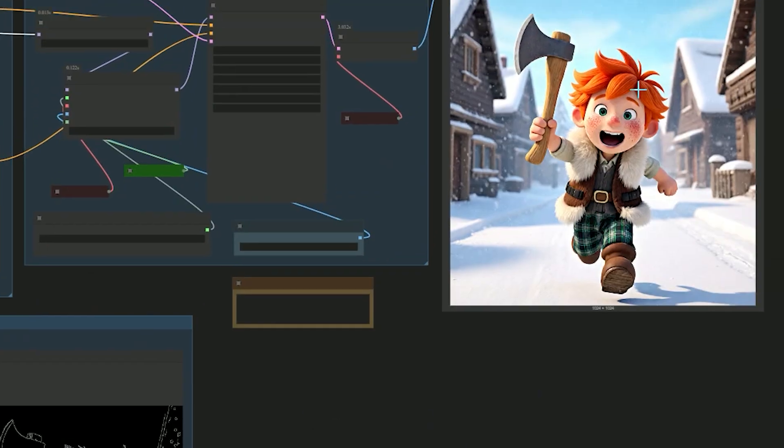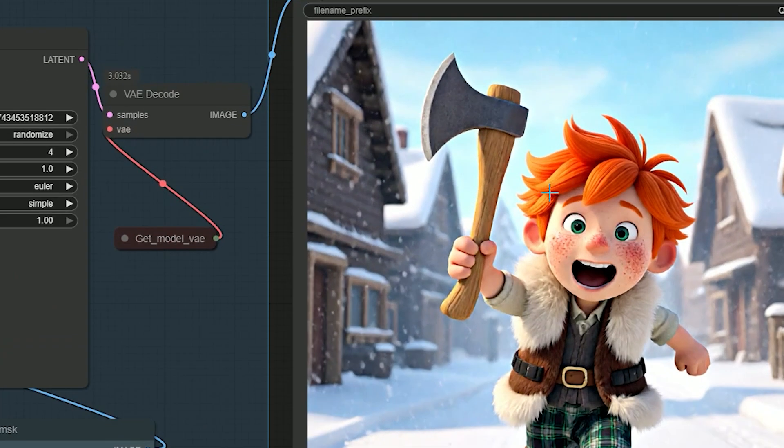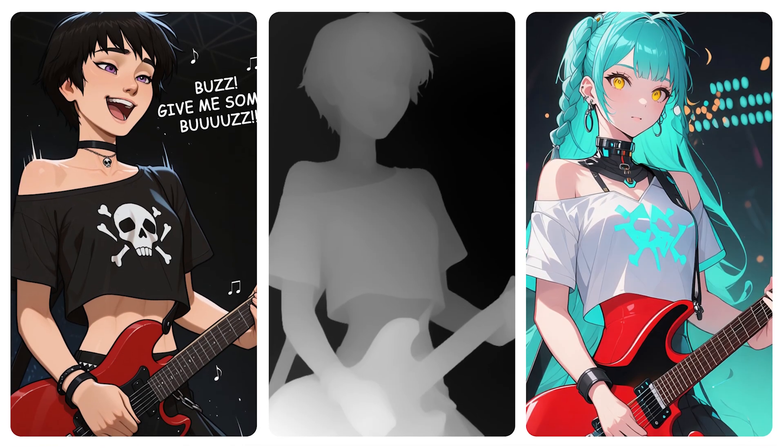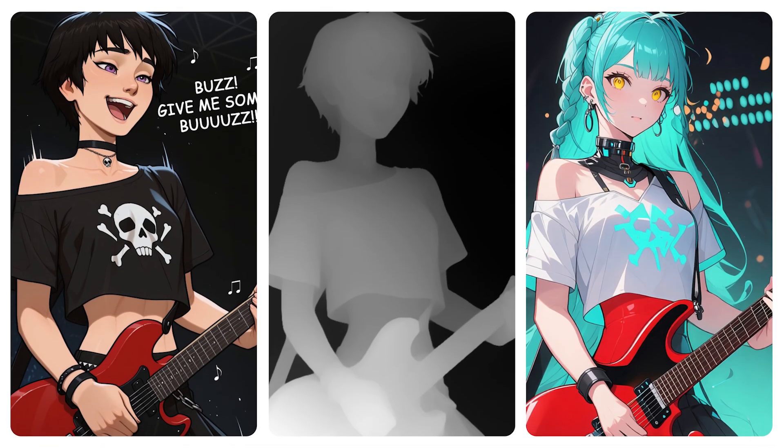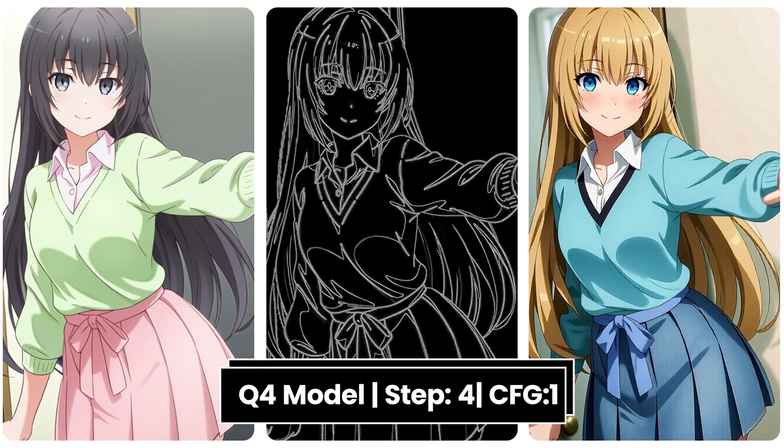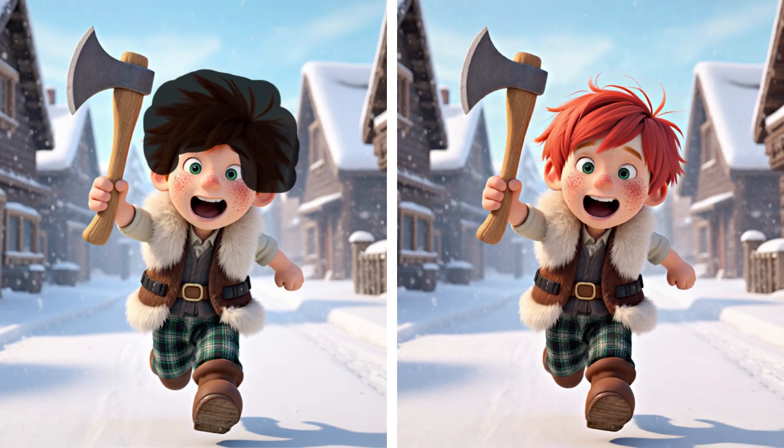That's the whole idea of control. Depth keeps the shape and the distance in your shot. Kenny follows the outlines like a clean sketch. Inpaint only changes the part you mask and leaves the rest alone.